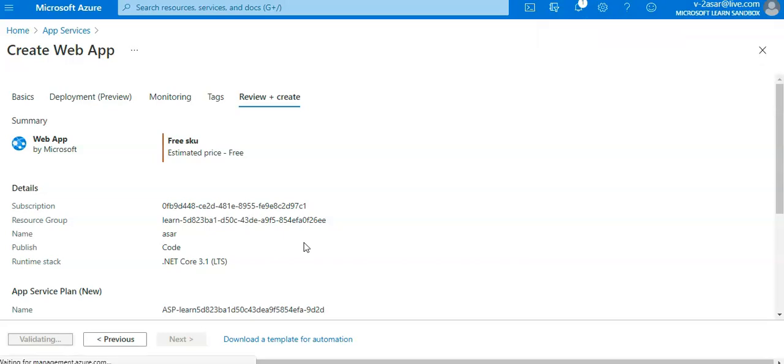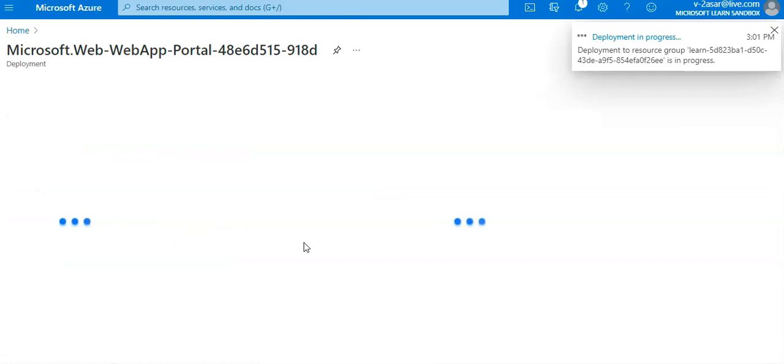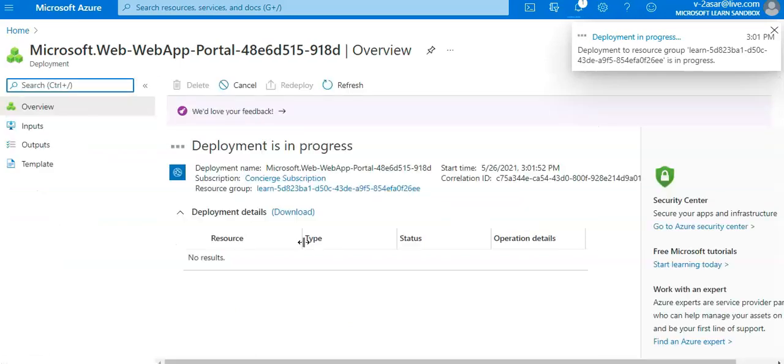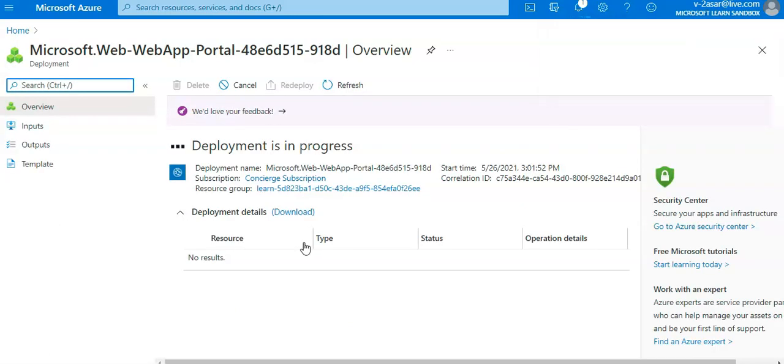Submitting the deployment. The portal shows the deployment plan. We can see the status of the deployment. The deployment is still in progress. After the deployment successfully completes I will click on go to resource and the portal will show my app that I have created. My deployment is complete. I'm gonna click on go to resource.